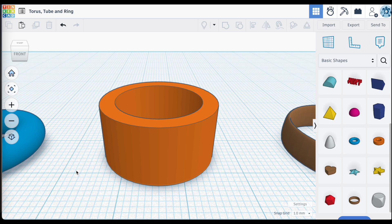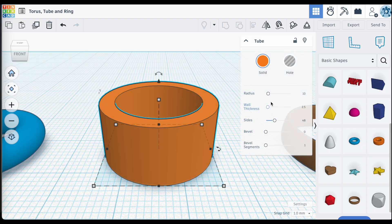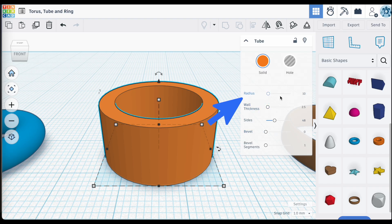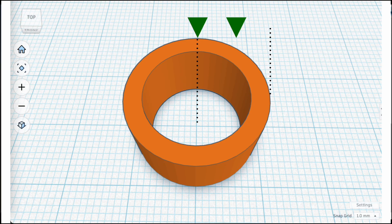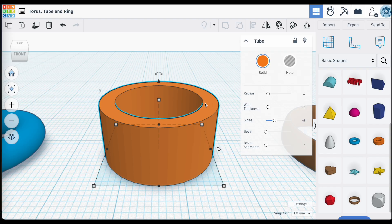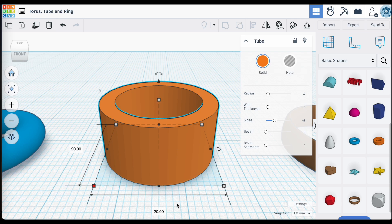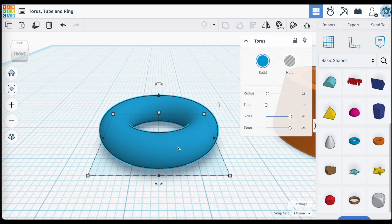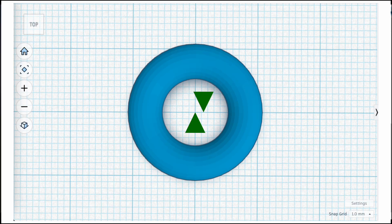Now, what about the tube shape? The tube shape is very similar to the Torus ring, and when you select it, you'll notice some values listed on the right. However, the values are slightly different. For the tube, the radius is the measurement between the center of the tube and the outside surface — in this case, 10 millimeters. That's why the overall dimension shows 20 millimeters across. This differs from the Torus ring, where the radius measured from the center to the midpoint of the tube.